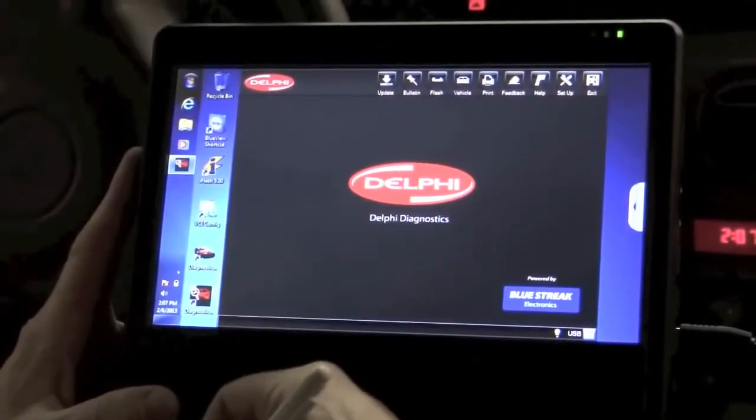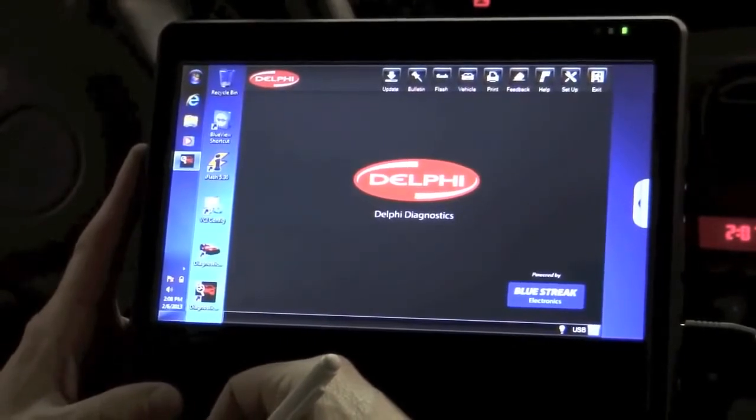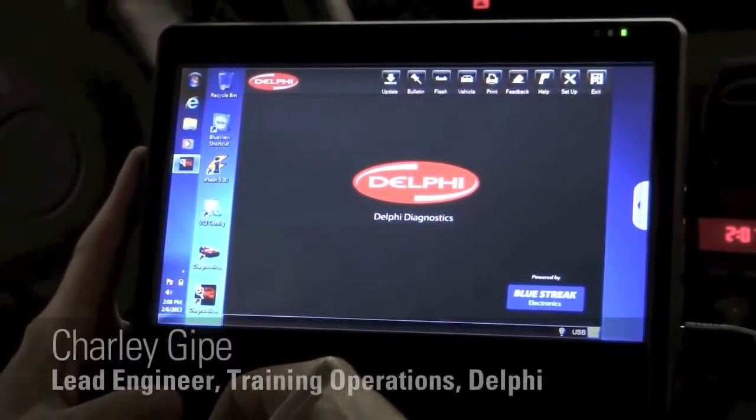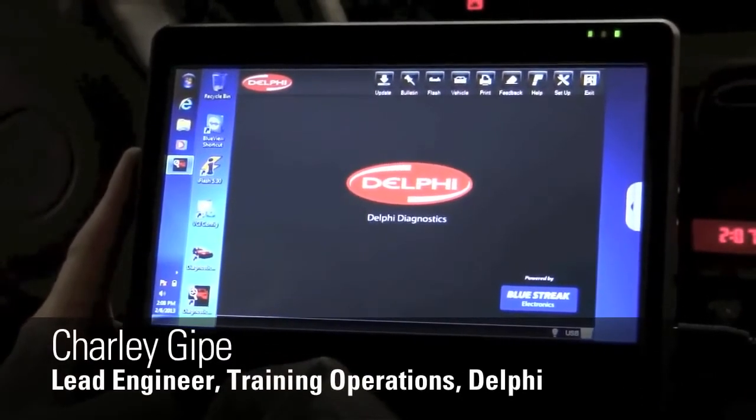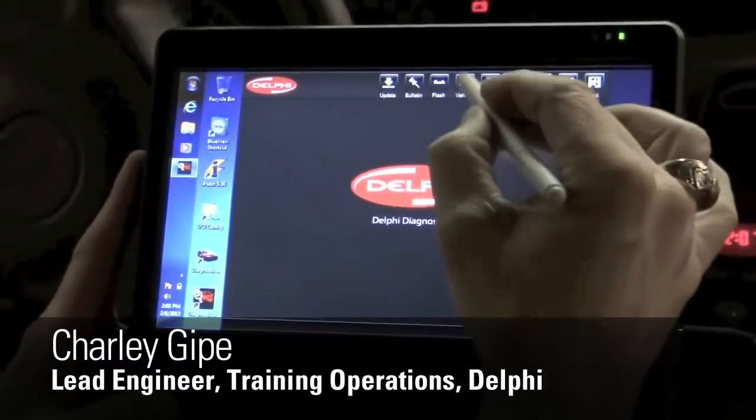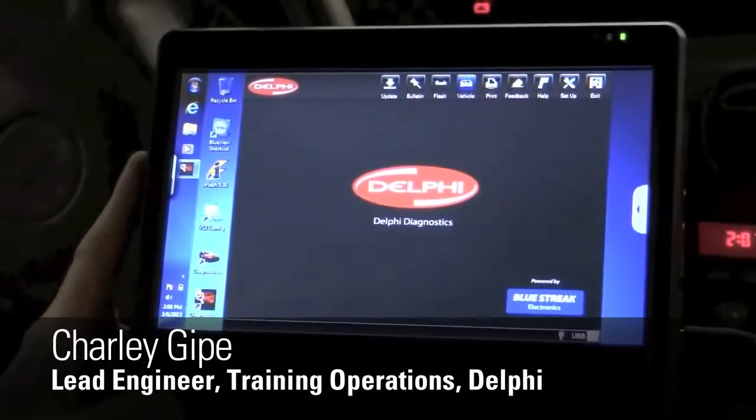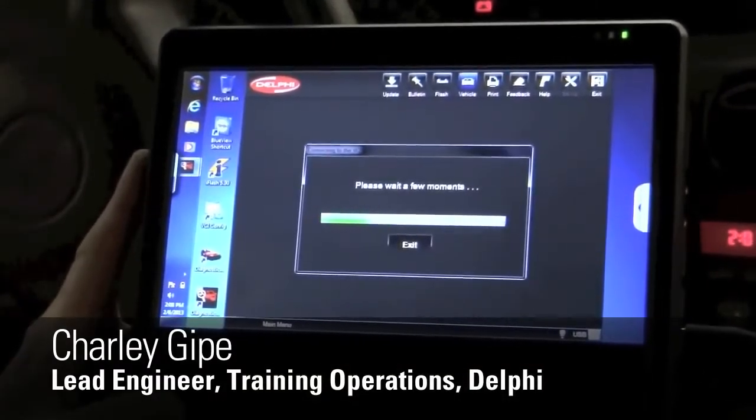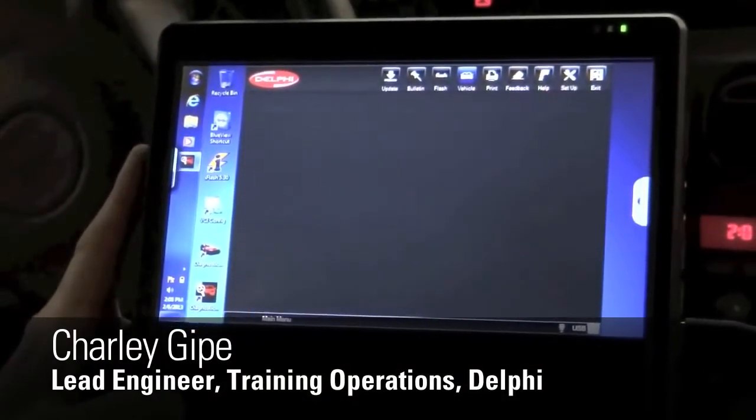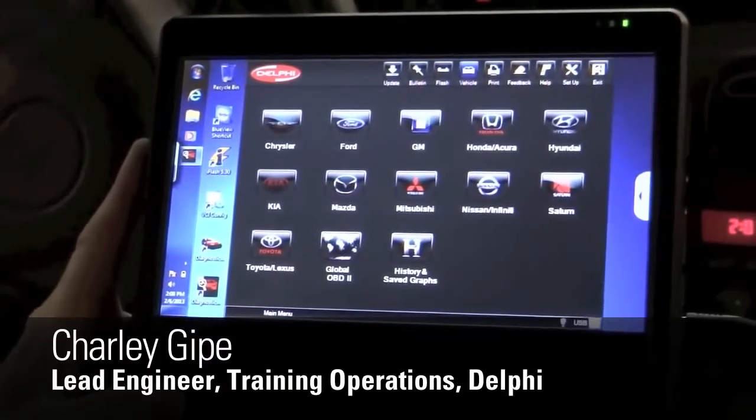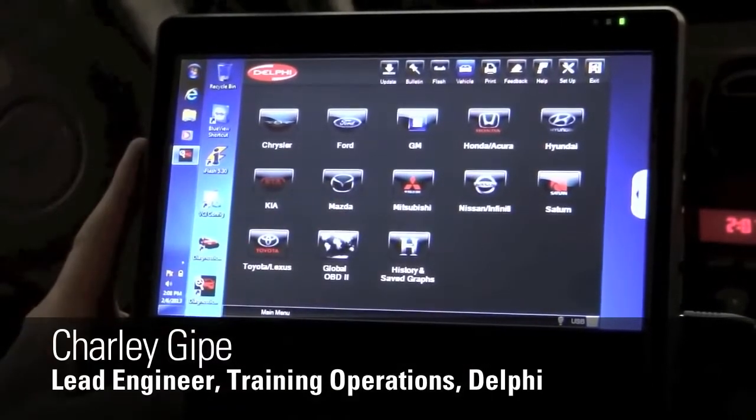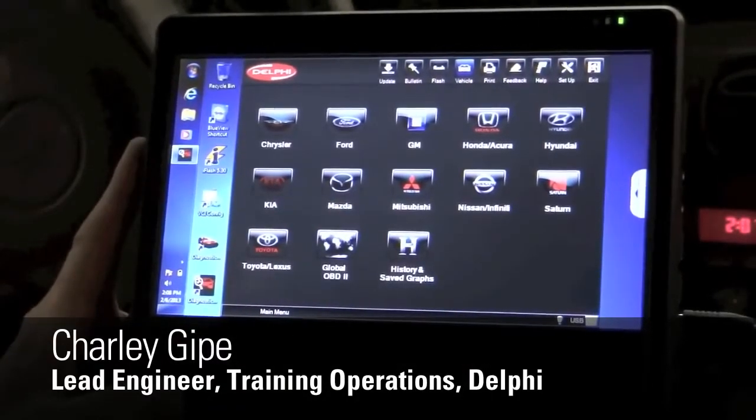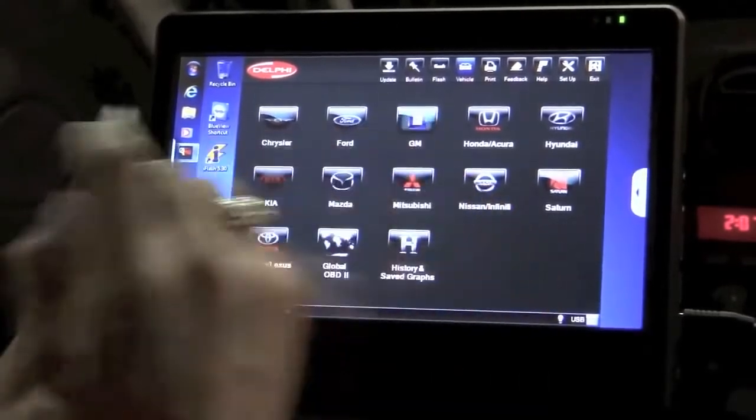Alright, I've gone ahead and connected my scan tool up to the vehicle here and launched the scan tool software. I'm going to select vehicle up here at the top, and you can see the selections that we have here to choose from. This is a GM vehicle, so I'm going to select GM.